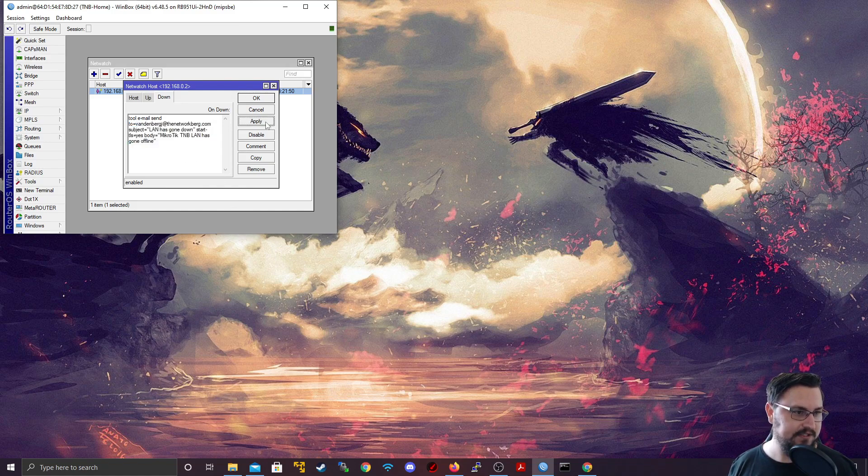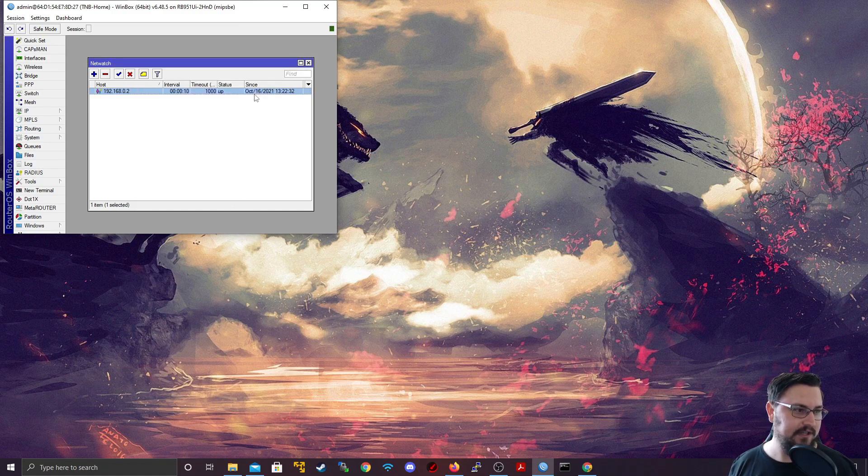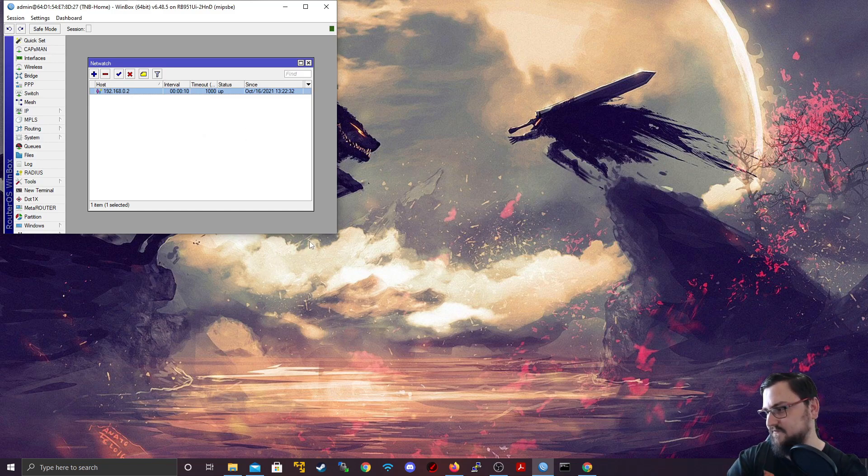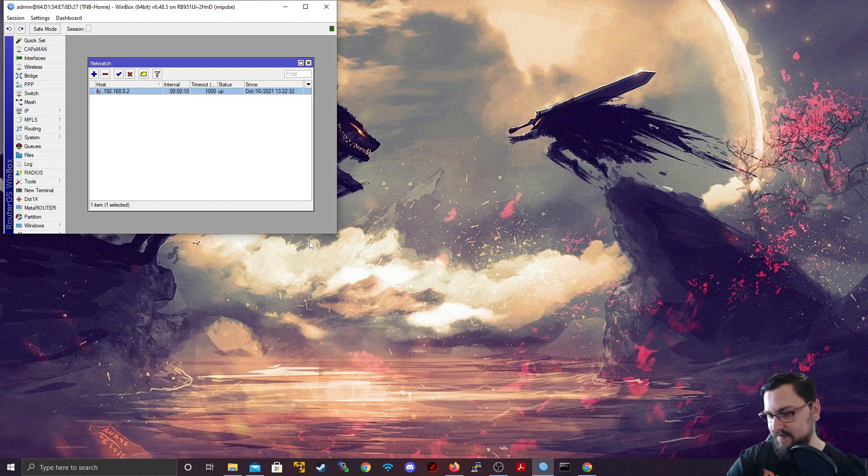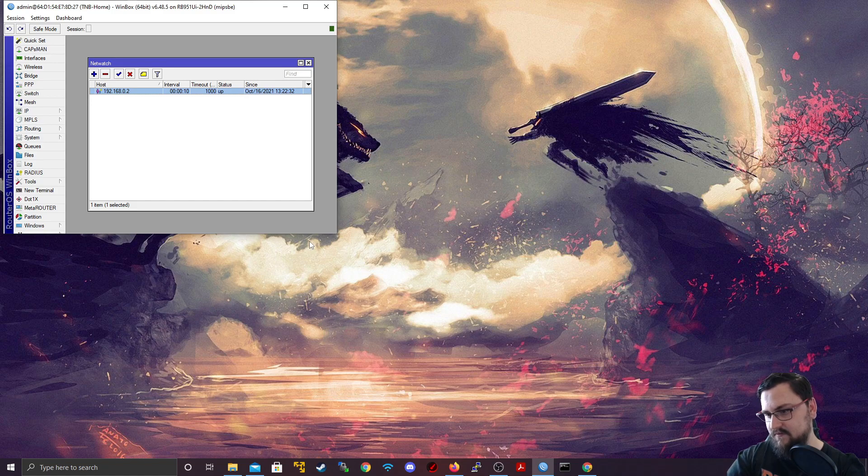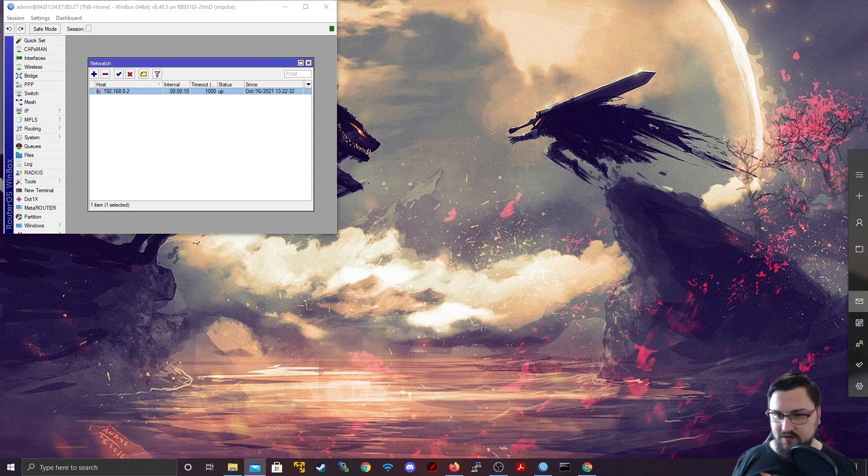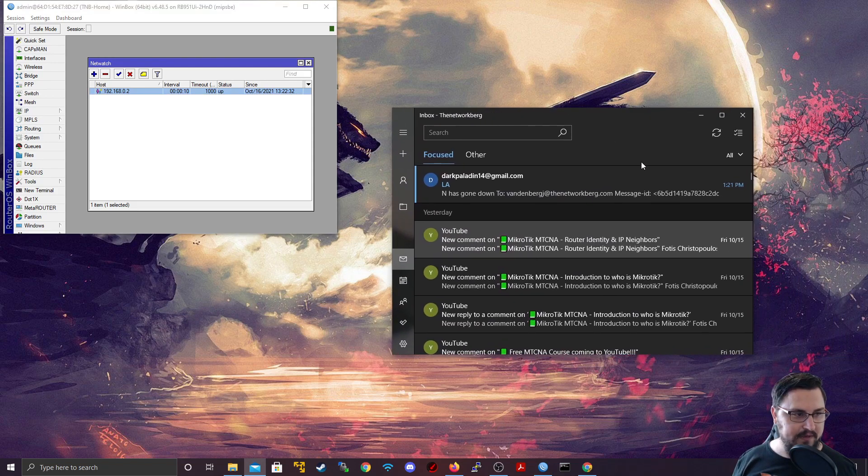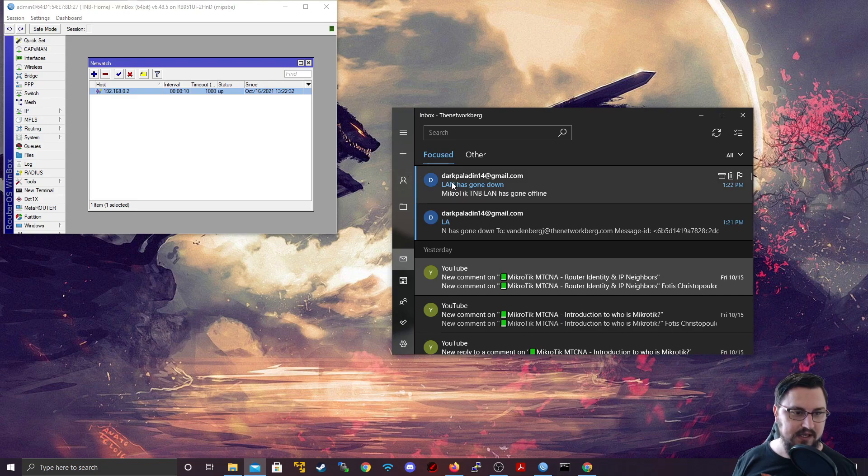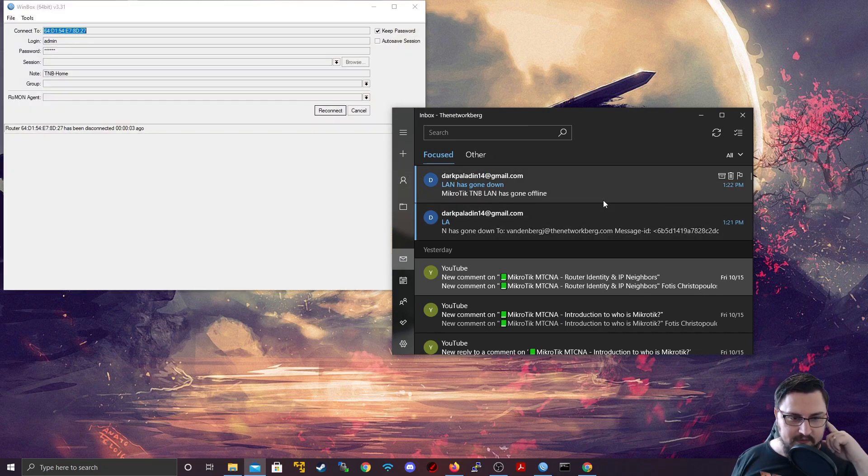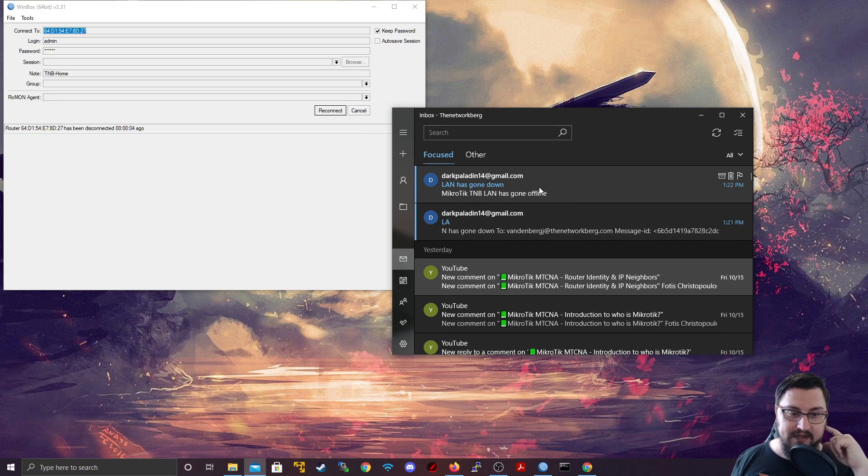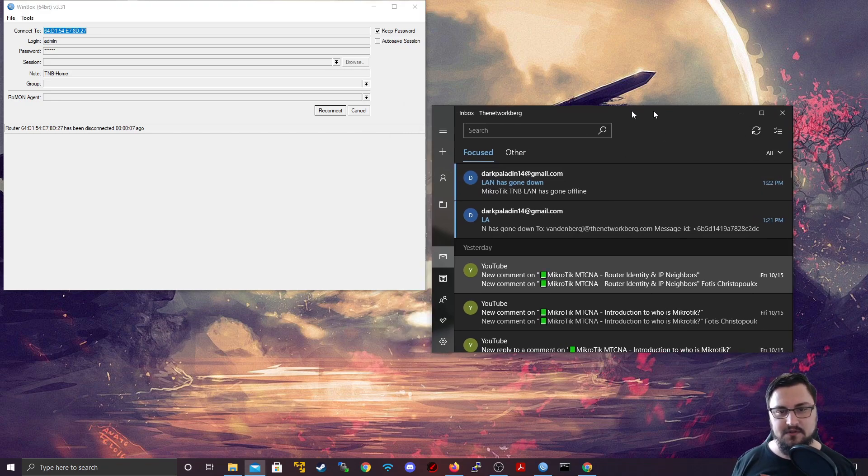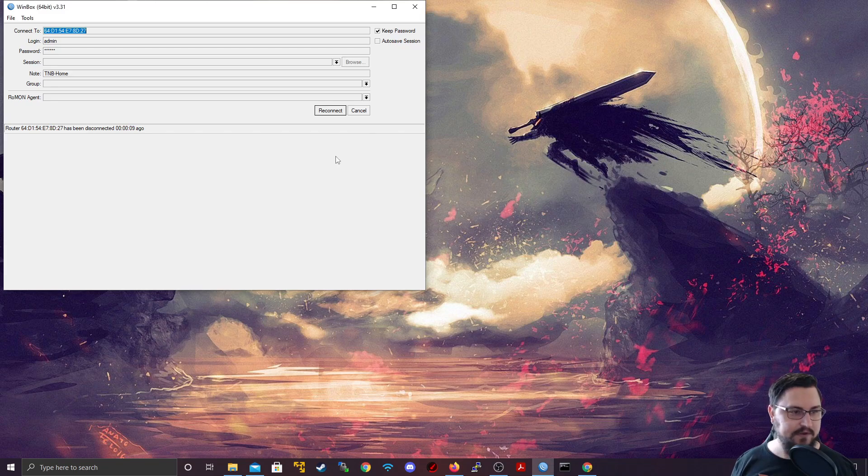So this way we can actually receive an automated email. I'll just quickly test that again just to make sure that I get the right header now. So let's just plug out and I'll plug back in in a second. Alright. And let me just bring my mail screen up here. And there we see LAN has gone down. MikroTik TNB lab has gone offline or LAN has gone offline. Okay. This is perfect. So this gives us automated emails if something goes offline.